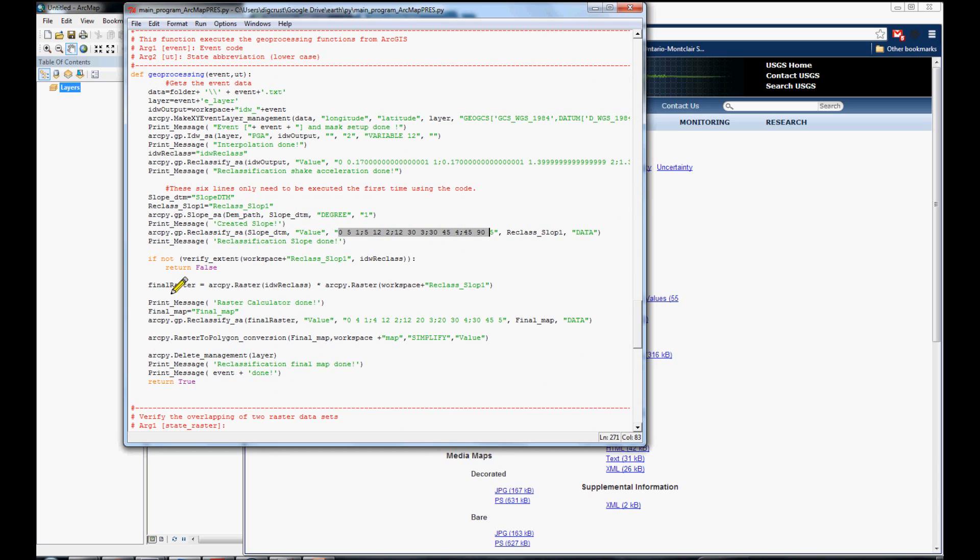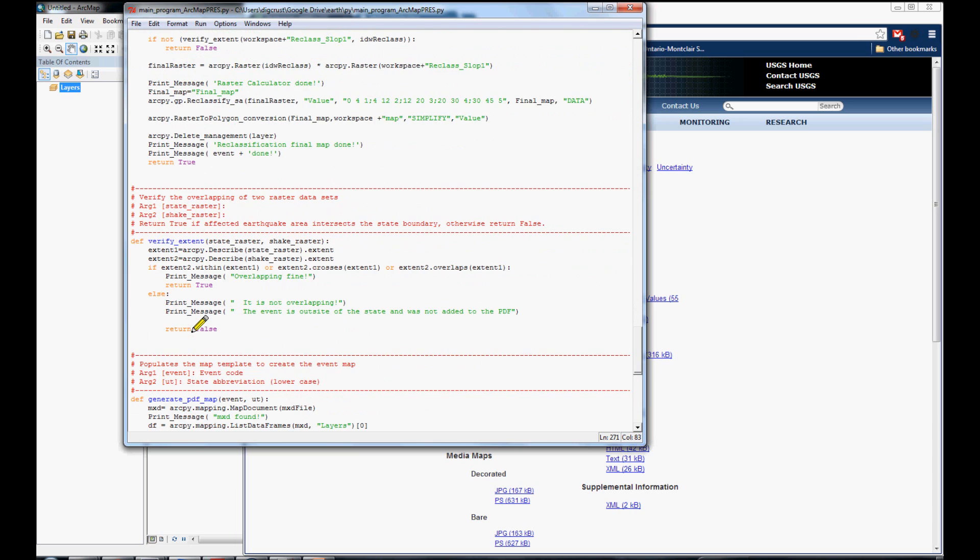We are making the combination of two maps. We made a reclassification. We convert the reclassification map in a polygon map to reduce the size of our PDF map. Finally, this is the function to verify if the shape map is inside of our state.